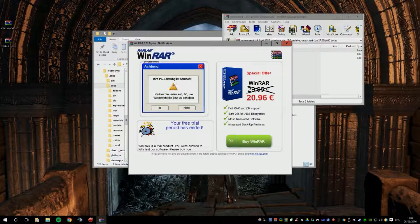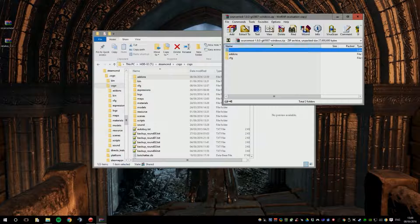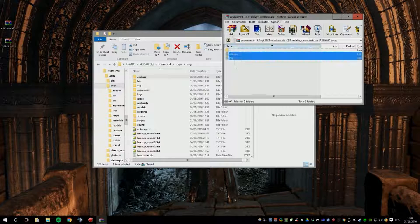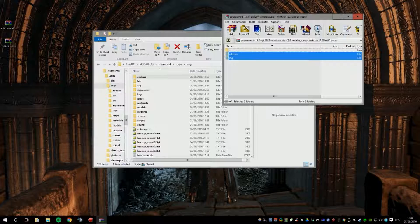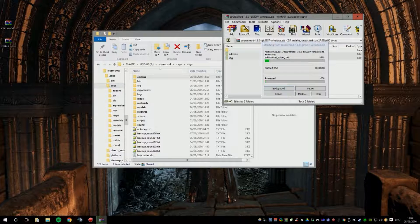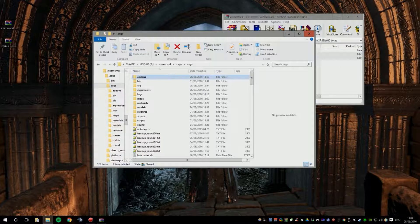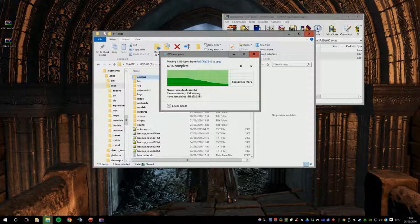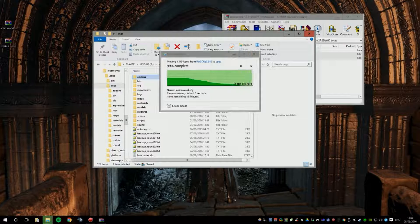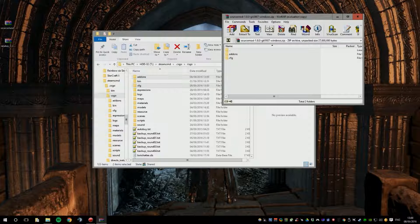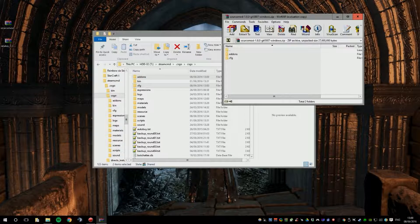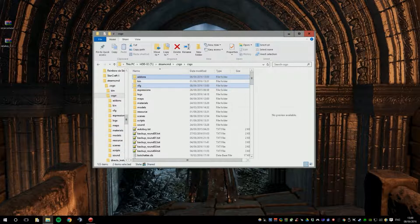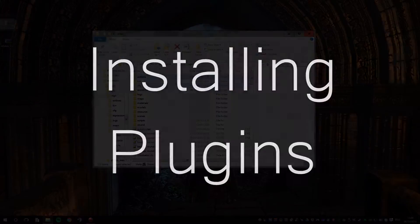Then you can open up your SourceMod and select both of these folders and put them in the same folder where you put your Metamod Source. This will take a little longer because SourceMod is a little bigger. So, you can close that now.